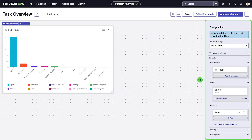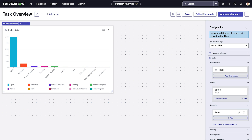For more extensive edits, use the visualization designer, which provides a wider range of options, including advanced chart interactions.